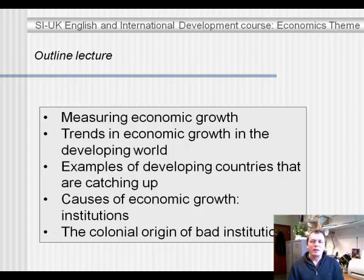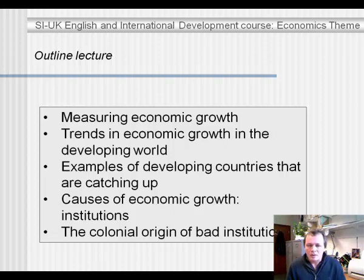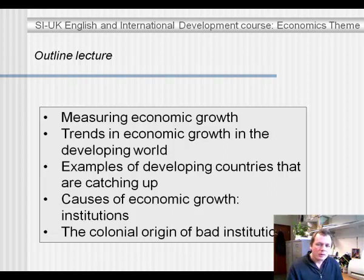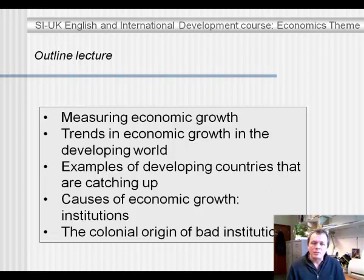The outline of the lecture is as follows. First I'll talk about measuring economic growth, so how economic growth is commonly measured. Then I'll present some trends in economic growth in the developing world.